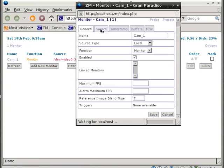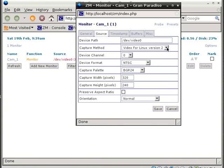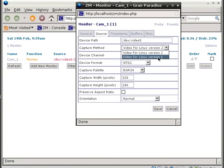Next thing you do is click on Source. At this point, for this particular card, the first setting is correct where it says /dev/video0. Leave that the same. The capture method, go to the drop-down and make that Video for Linux version 1.